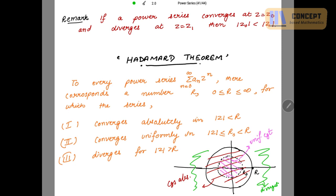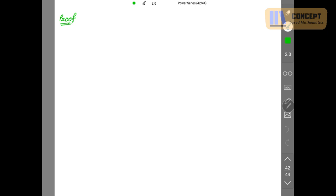For the proof of this theorem, we consider and define this capital R, and prove the three conditions for this R. We have to choose our R. Let's start with the proof.